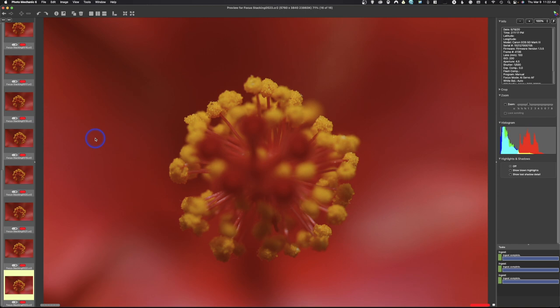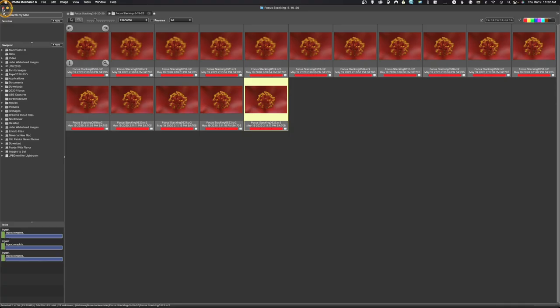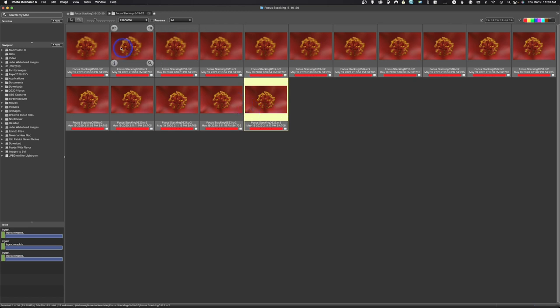And then what you do is you take all these images and you put them inside of Photoshop and somehow by magic, it notices what parts are in focus and what parts are out of focus, and it combines them into one image. That's the process of focus stacking. And in this image, you will see I have quite a few photos to do this because the depth of field is so shallow. I had to take a lot of images moving through this photo.